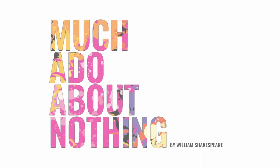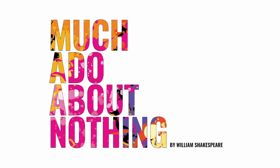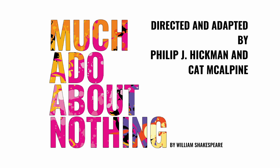Much Ado About Nothing by William Shakespeare, directed and adapted by Philip J Hickman and Cat McAlpine. May 27th through June 20th, 2021.